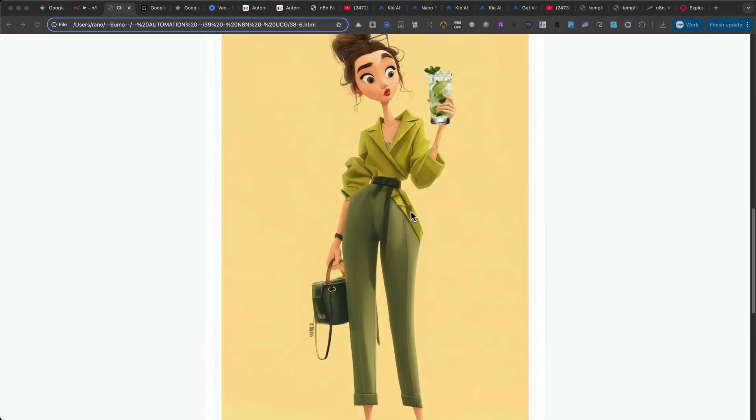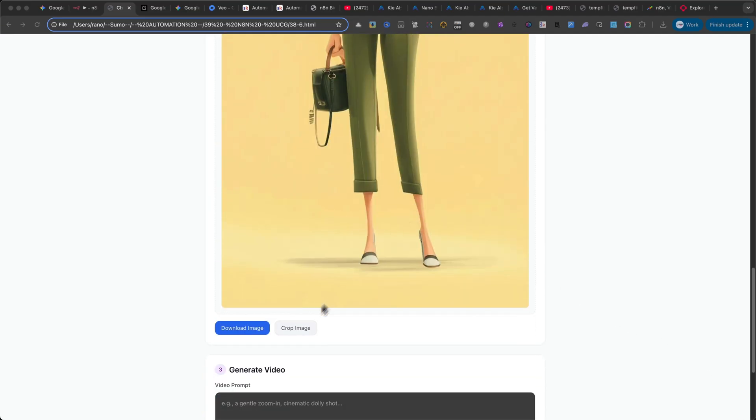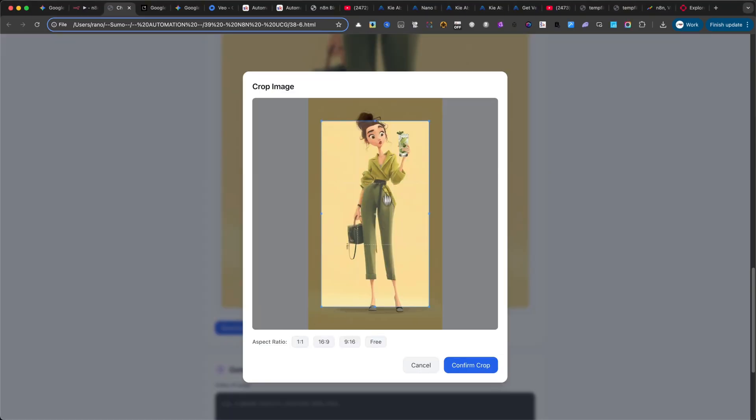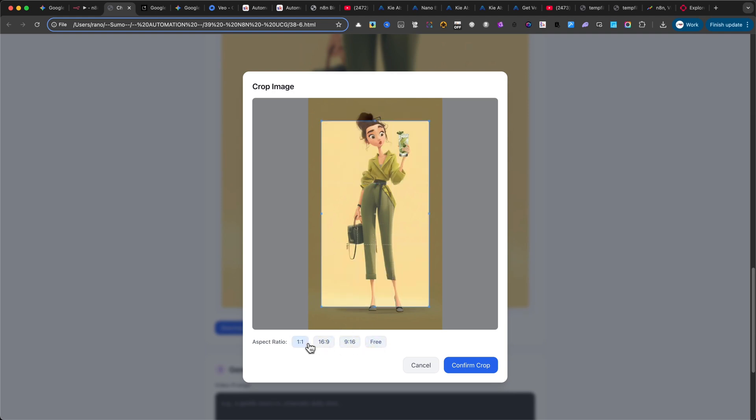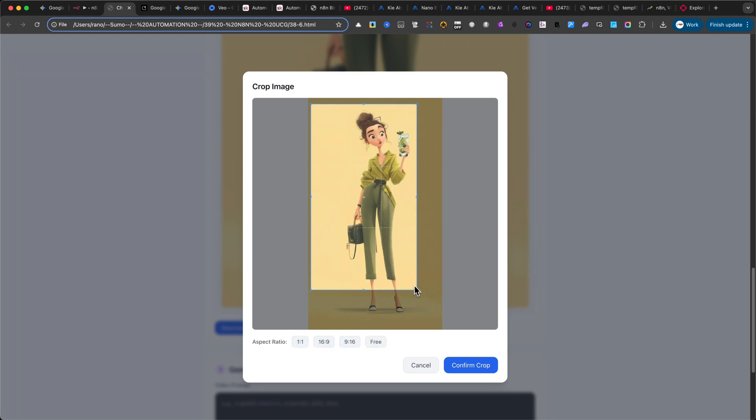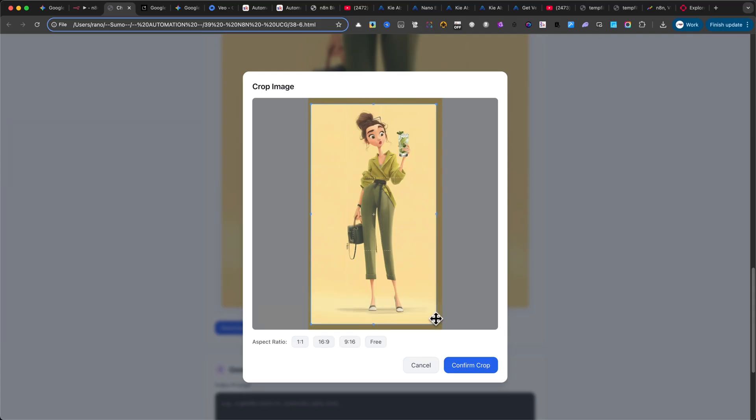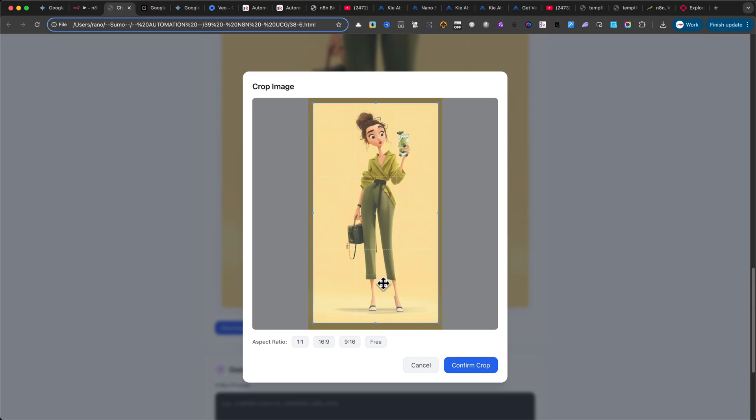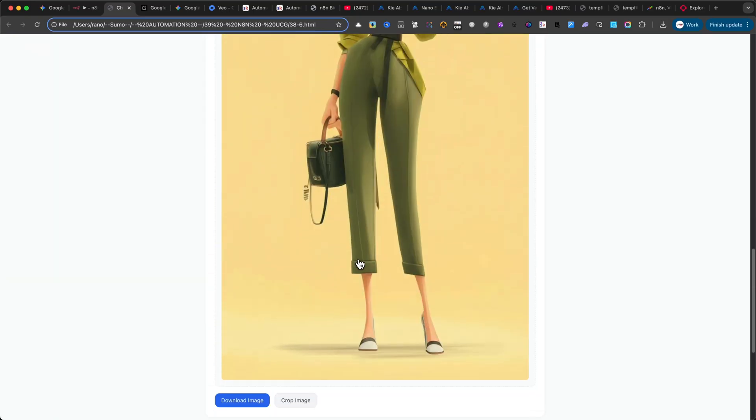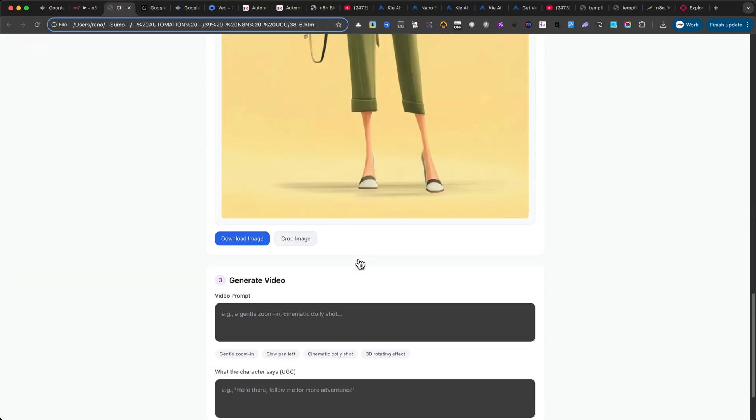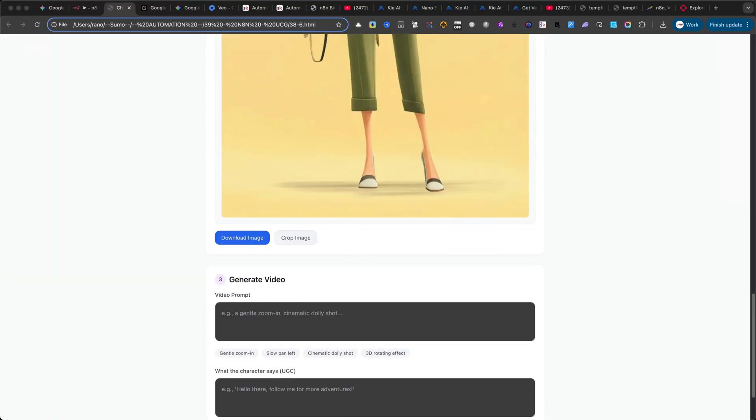So now, we can move to the next step. I built this interface knowing that Nano Banana only returns 1 to 1 aspect ratio images. That's why I added a cropping tool directly into the interface. Again, I used Gemini to generate this interface, because I already knew exactly what features I needed, and what I didn't. For this example, I'll select a vertical aspect ratio, resize the frame slightly, and then click on Crop. Now I've got the perfect image ready to send to the Google VEO 3 API.